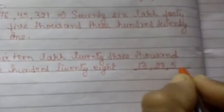We have to write the numeral for this number name. So 13 lakh, 23 thousand, 528.